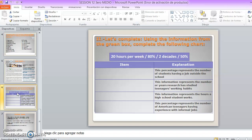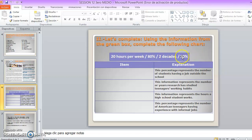And then, you have the next activity. It says, let's complete. Using the information from the box, complete the following chart. Y acá tenemos cuatro palabritas y acá tenemos su explicación. Entonces, yo debo relacionar la palabra con la explicación. Usted coloca acá al ladito la palabra y en base a la información que corresponda a la descripción de esta palabra.